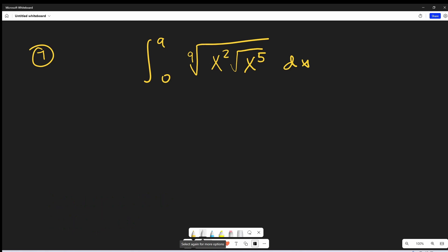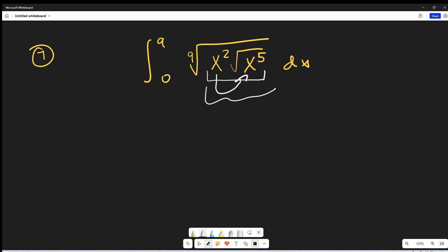The useful thing here is we're multiplying, not adding, and I think that's going to make it work out pretty nice. What I could do is take this x squared and just bring it into the radical. We could bring it in as x to the fourth. So multiplying x to the fourth times x to the fifth, this is actually going to become the square root of x to the ninth.